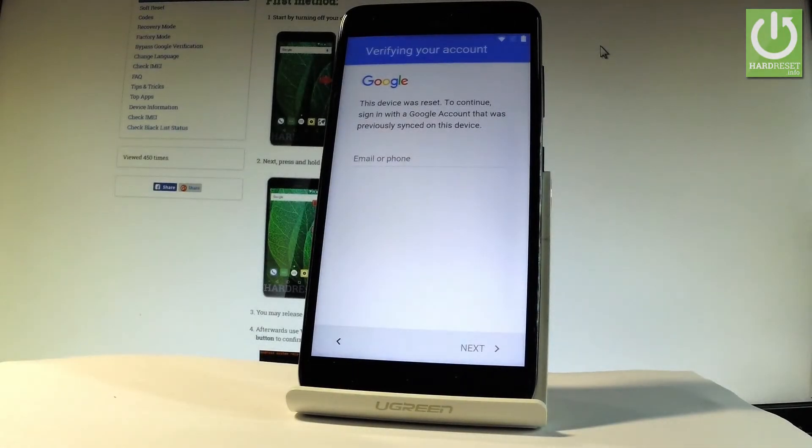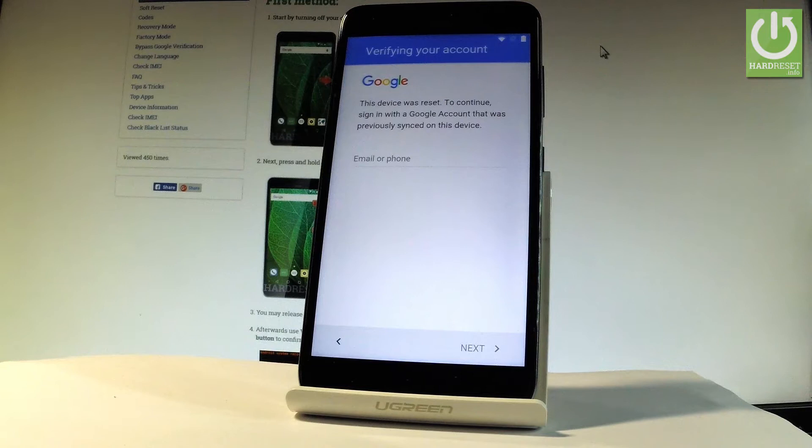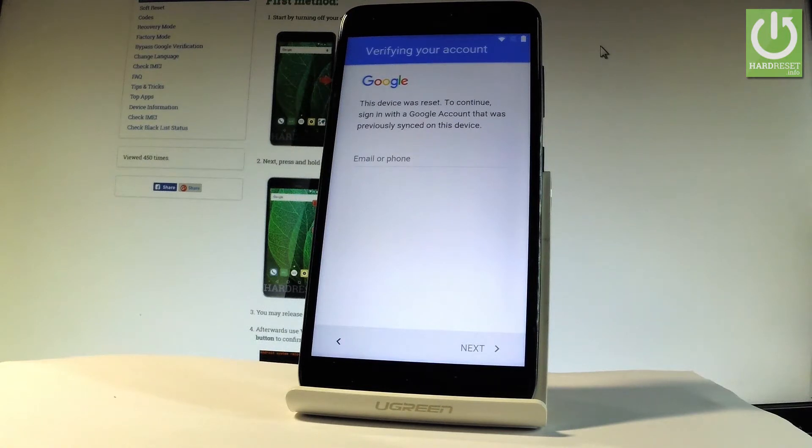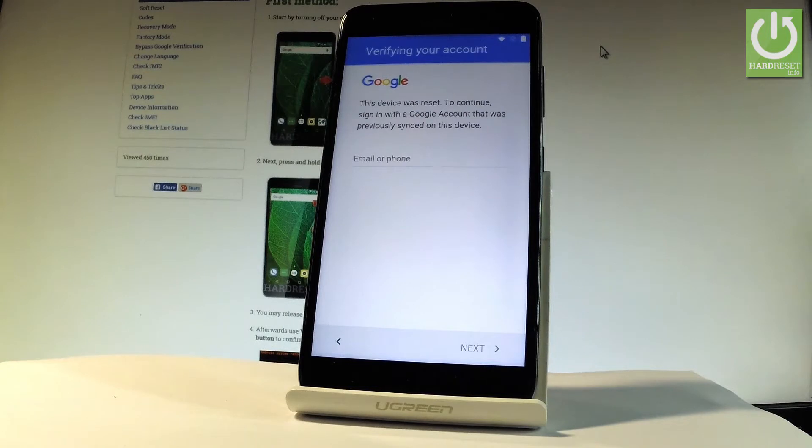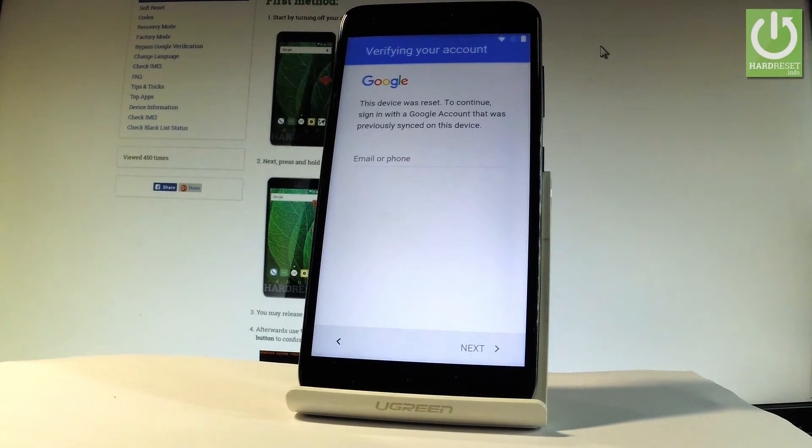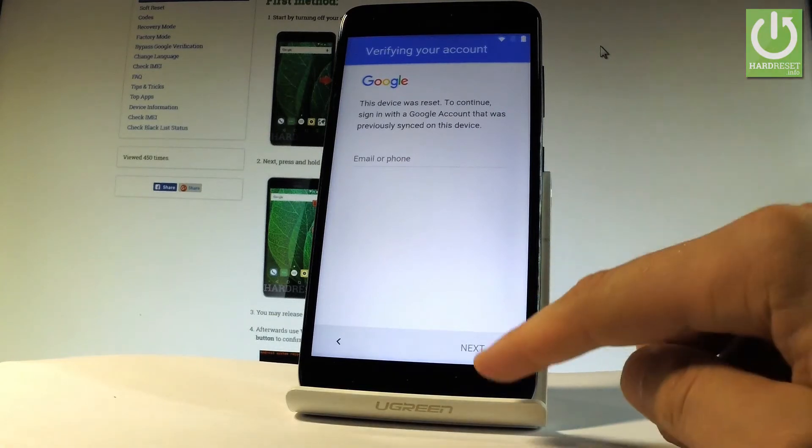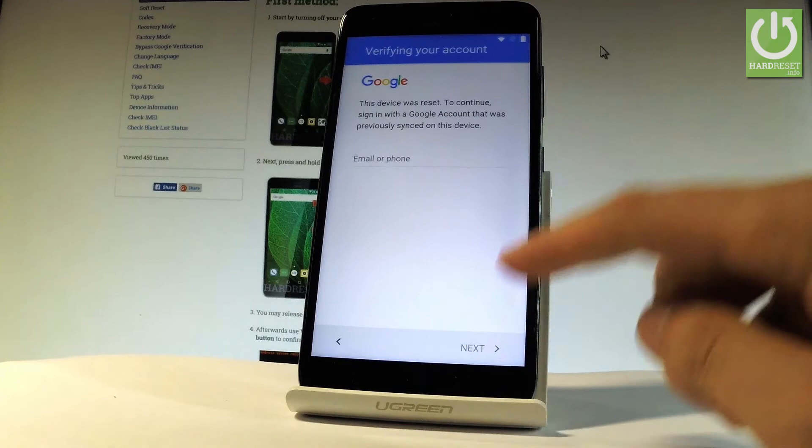Here I have my Luna 2 phone. Let me show you how to bypass Google verification on the following device and remove the factory reset protection. As you can see, after the hard reset operation, you have to go through the initializing setup process. At some point you will have to input your Google email and password. Let me show you how to bypass this step.